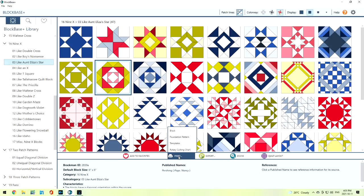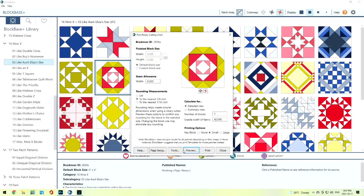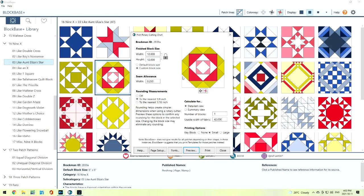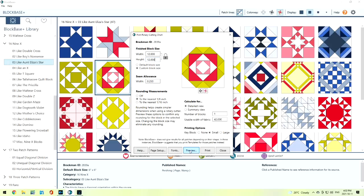Now we can print it. Click on Print. We have four different options. The most common one would be the rotary cutting. Let's click on Rotary Cutting. It gives us a 6-inch square block, but let's say we wanted a 12-inch block. Click on Custom. Change that to 12 inches. That now is going to give us a 12-inch block. It does give us a seam allowance of 0.25, which is our quarter inch. We can change some rounding measurements here, but the best part is just to preview it. Let's go and preview this 12-inch block.